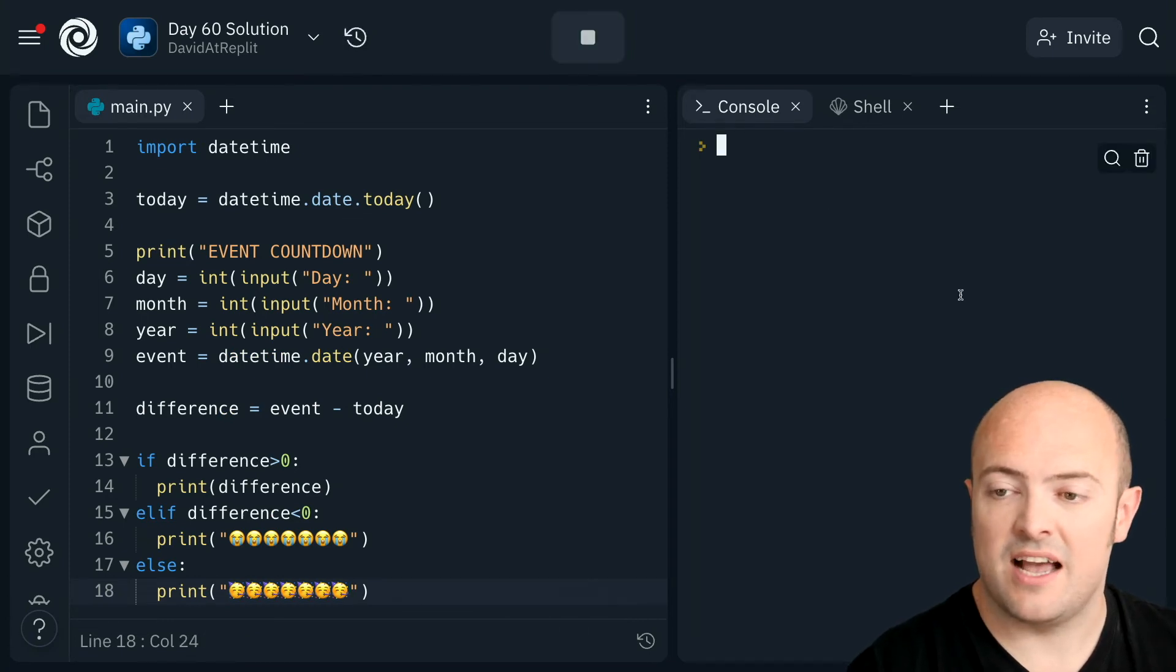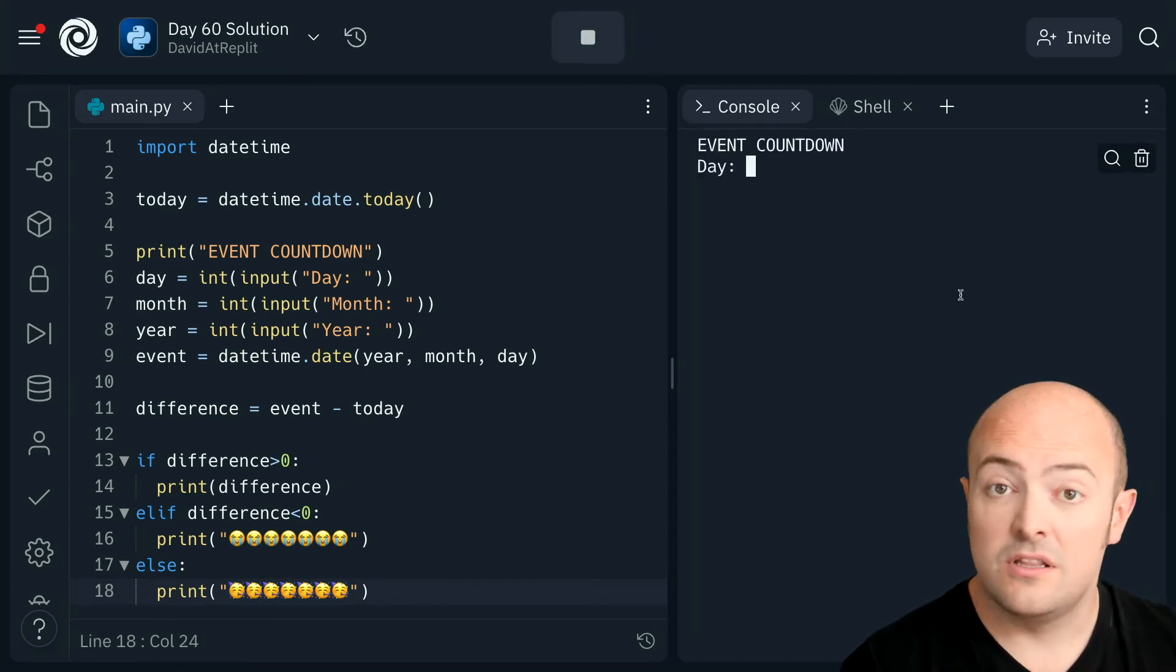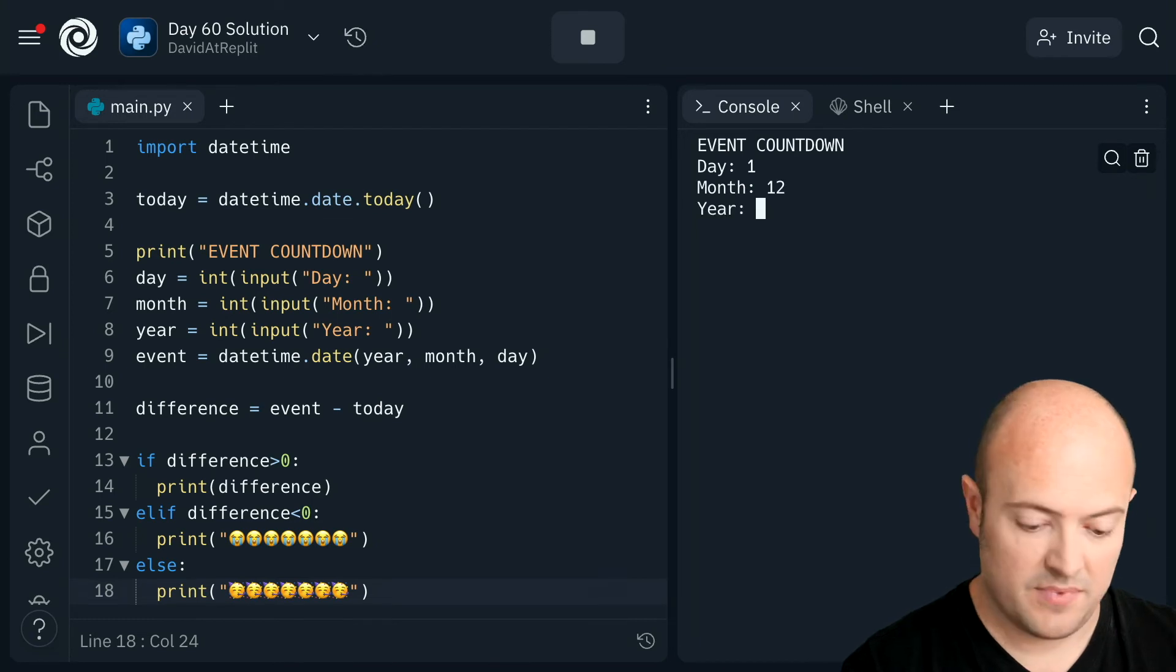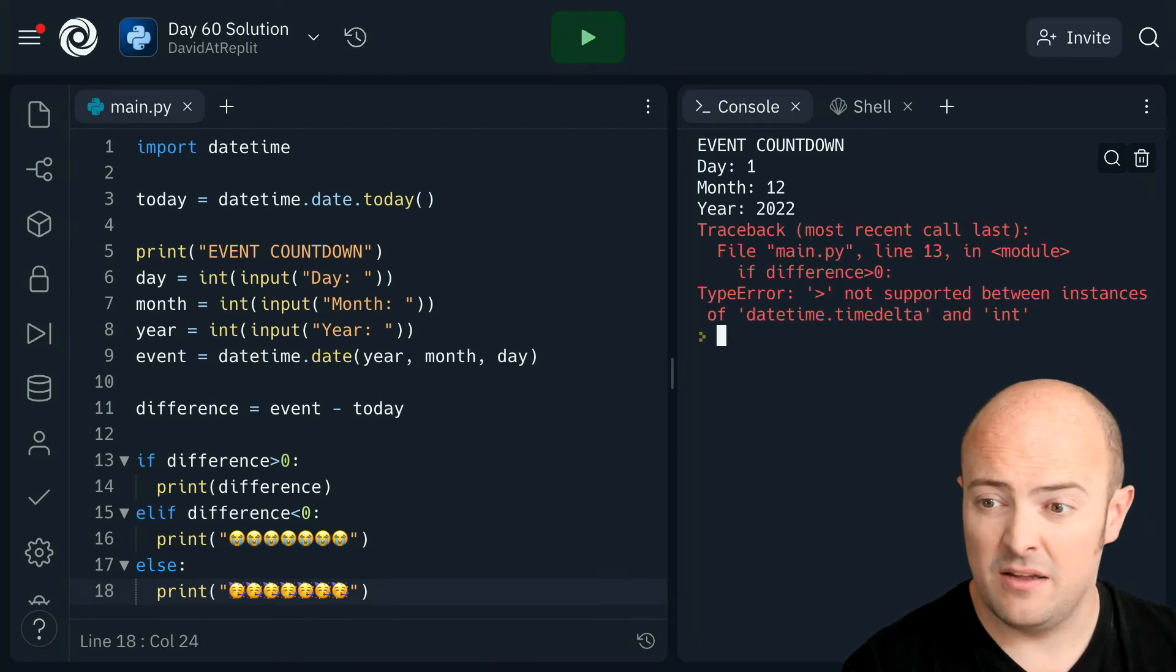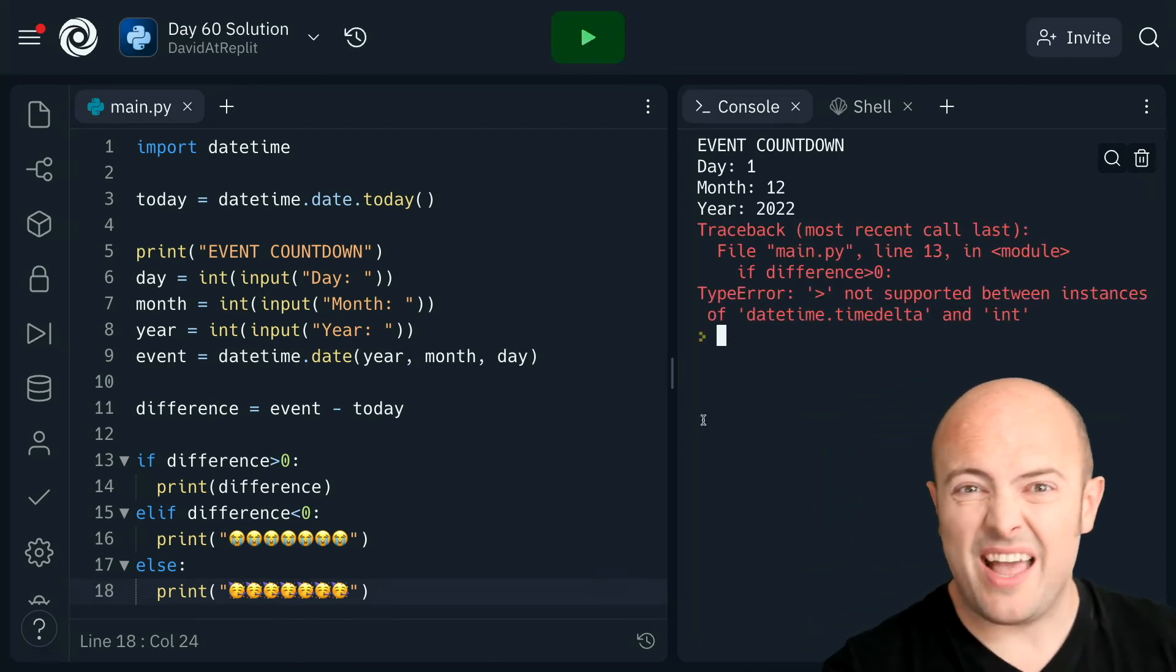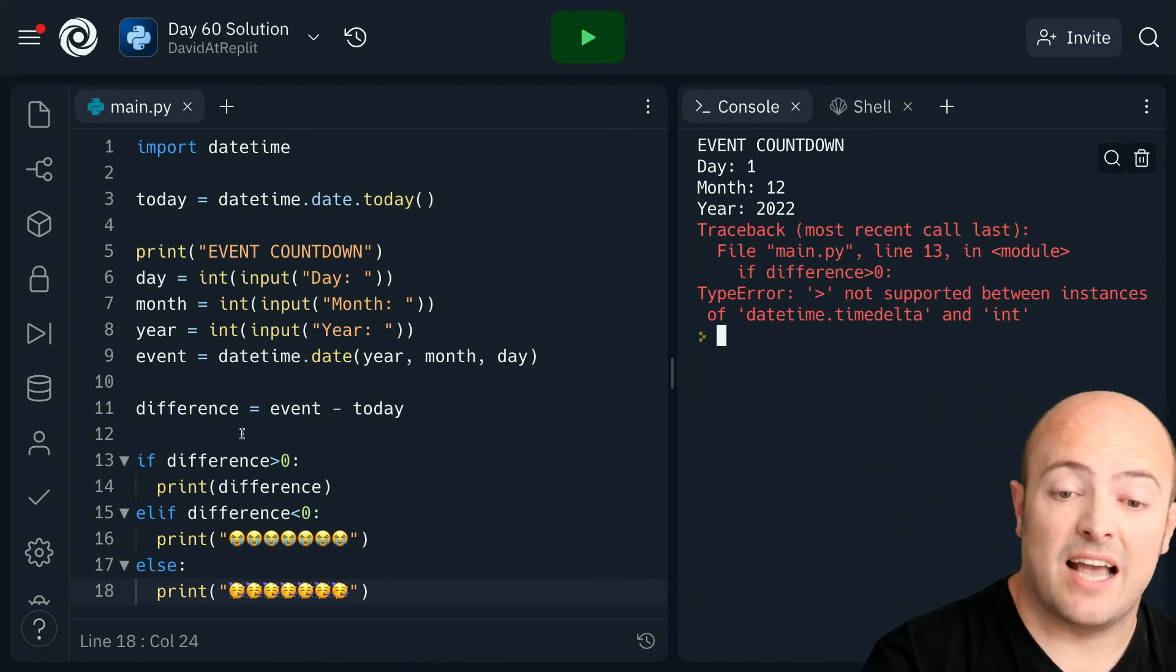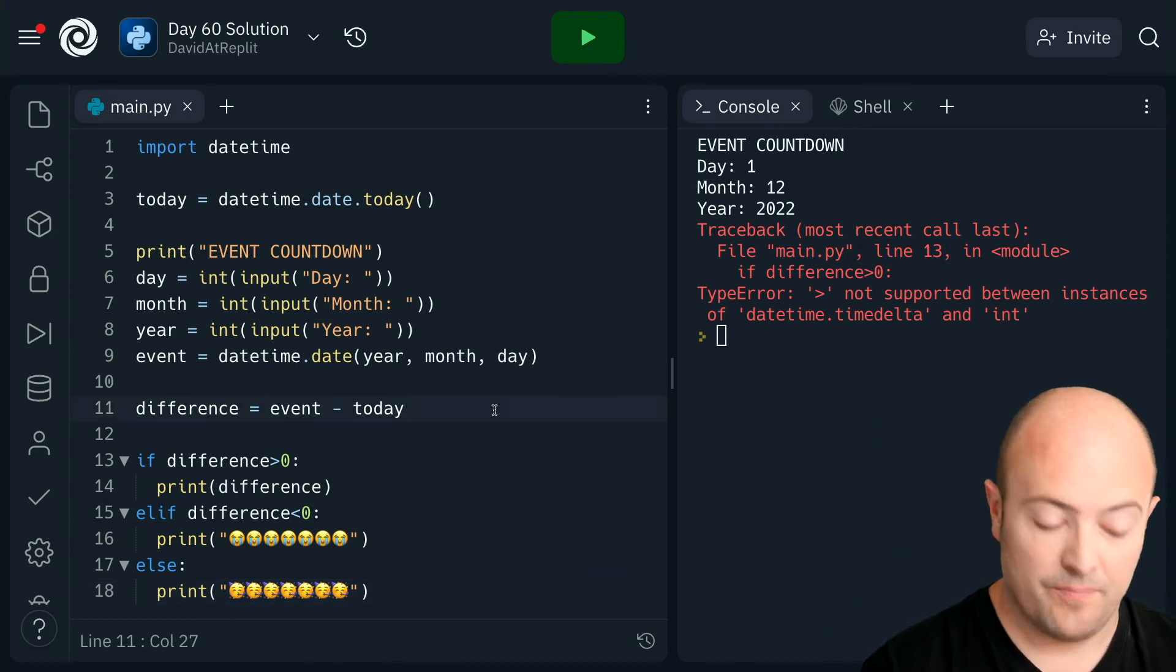So let's test that out. The 1st of December 2022 is in the future for me. So that crashes. Well, it's because we need to add one special thing on.